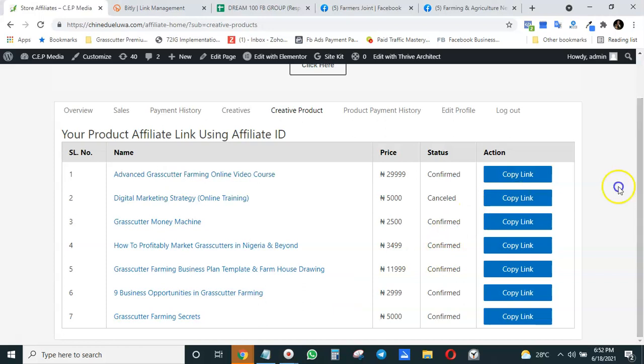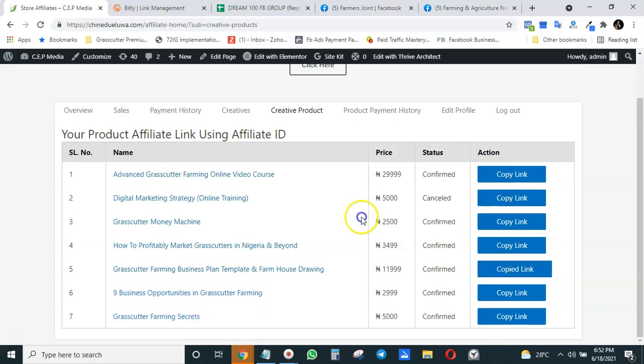When you get to Creative Products, you come to the business plan reports. You want to copy the link and send it to your prospective customer. Let's assume I want to send the business plan link. I simply click on Copy Link and I've copied the link.